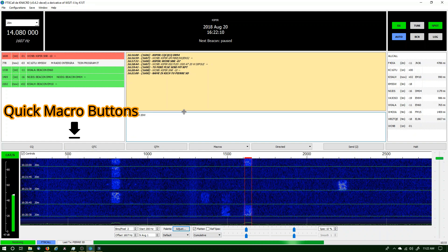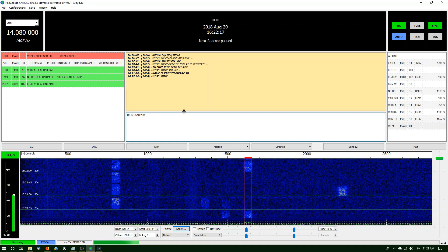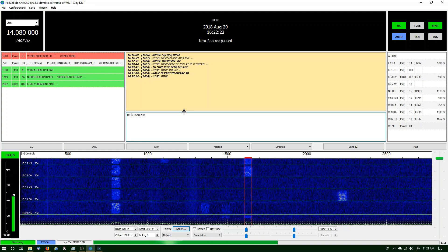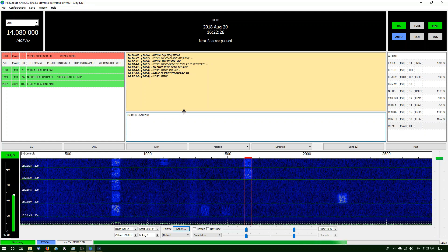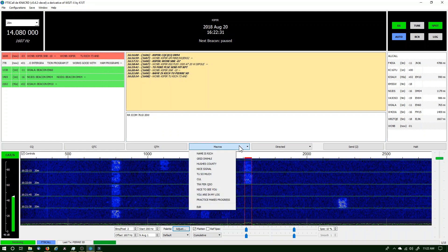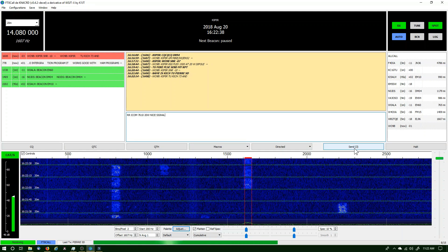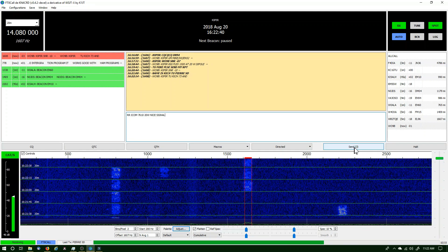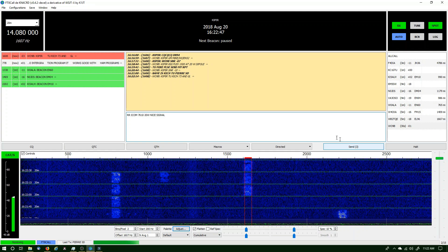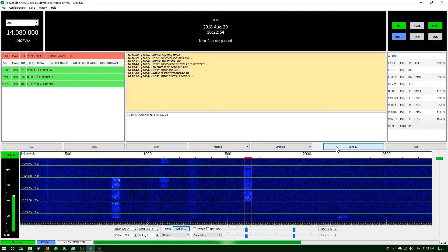Pretty consistent here and we don't have anybody on top of us, so I'm not needing to send a directed message. I'll back up and just send a Roger Roger, then go back to a macro and send a nice signal. This time I'm going to send three — three short transmissions. He said 73, so I'm going to say 73 and click Send.